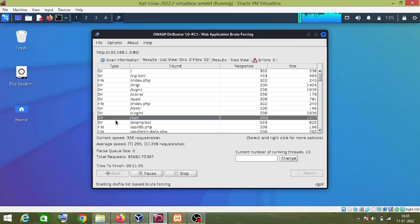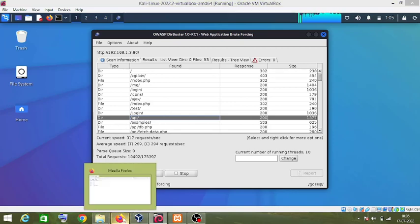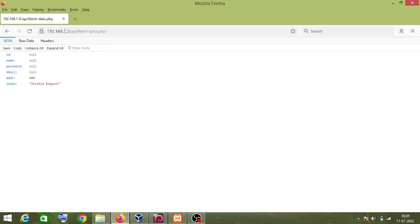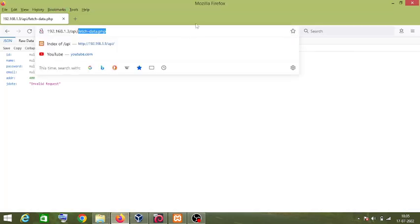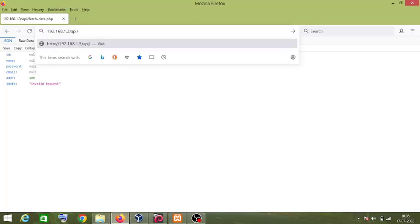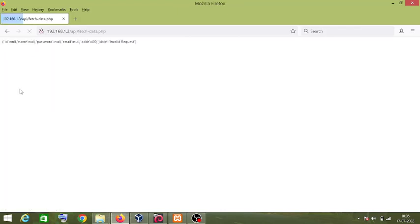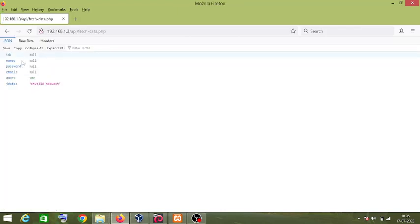it means that this API page exists. So as you can see here, this is the API page. If I click on this fetch data php, this is the API page.